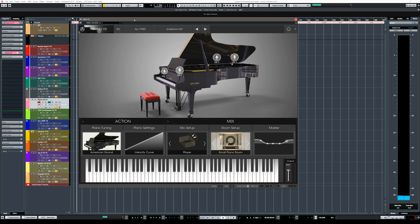Next up is Piano V2, this is an update to the original and this is based on physical modeling so there are no samples involved. Personally, I'm not a big fan of physical modeling synthesis but this actually sounds pretty good, let me try a few of the sounds.